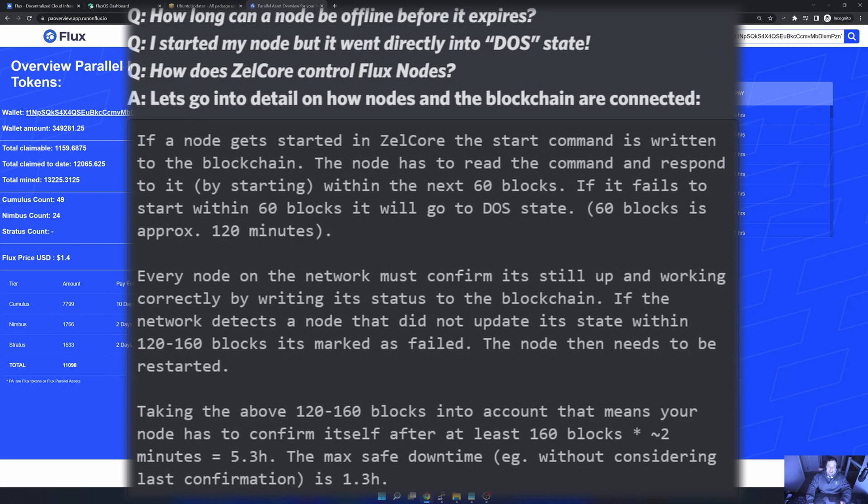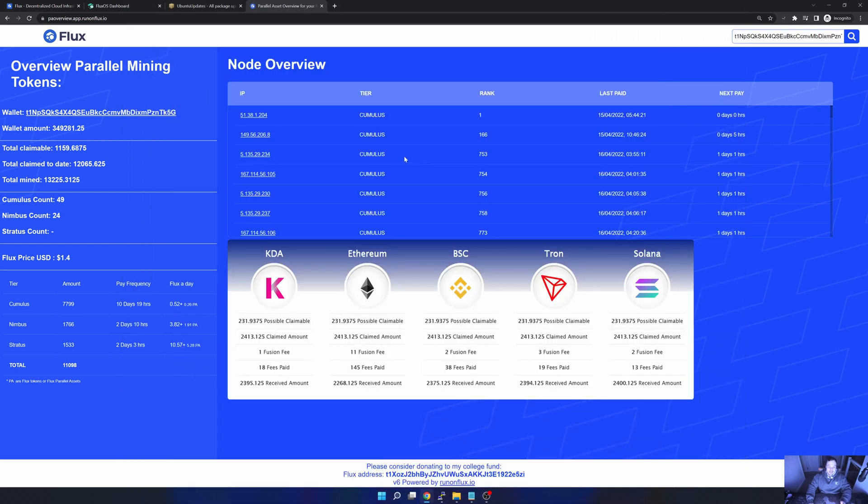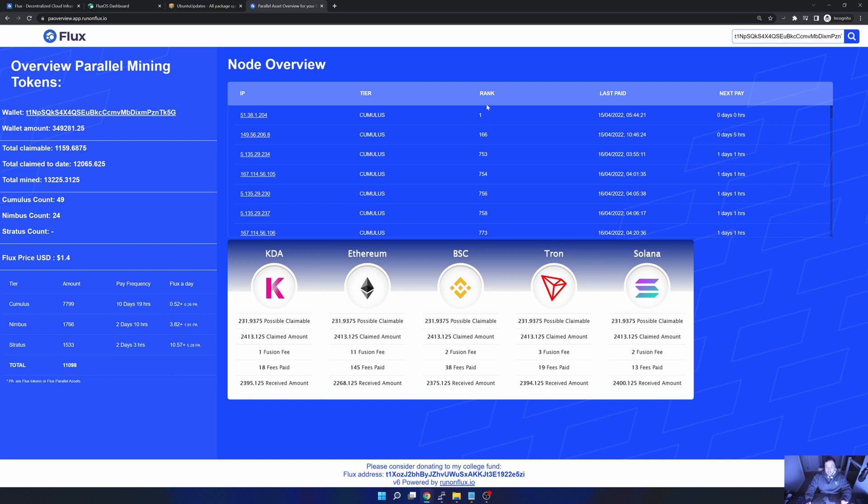If it breaches that window it will fall to the back of the queue. If you've got a Cumulus node, that will put you back another 10 days. What I typically do is have a look at one of my nodes and when it's going to get paid. Once it gets paid, only after then I would do my patching. That would minimize the impact.